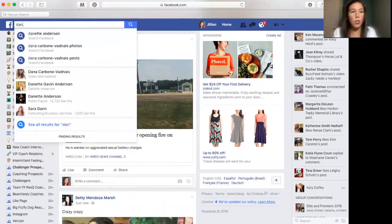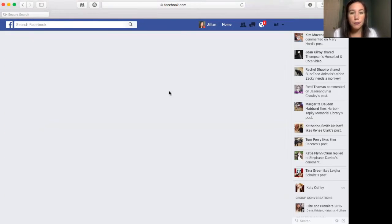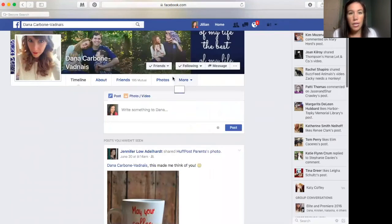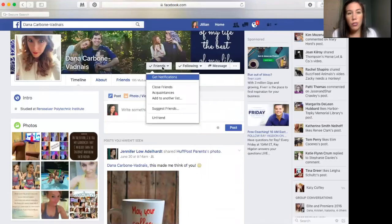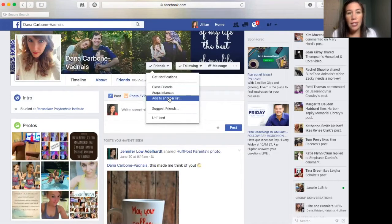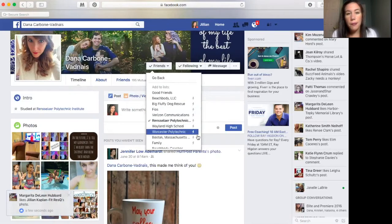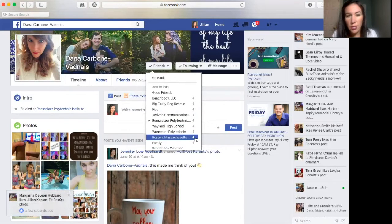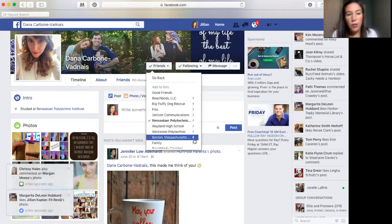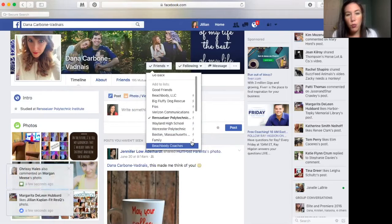I'm going to show you how I group them. I'll go to my friend Dana's profile. Once you're friends with someone, you just click on 'Friends' and click 'Add to another list.' These ones with a lightning bolt next to them are ones that Facebook has grouped automatically.